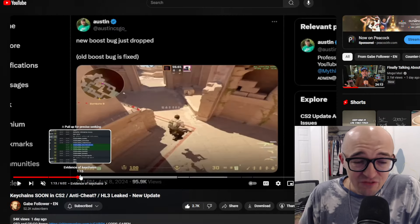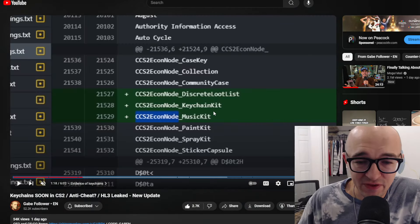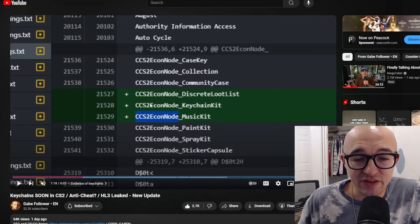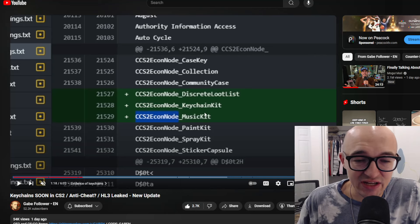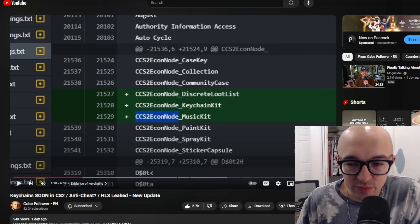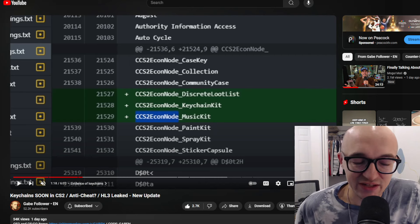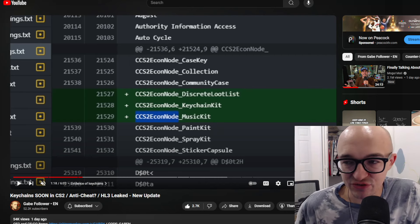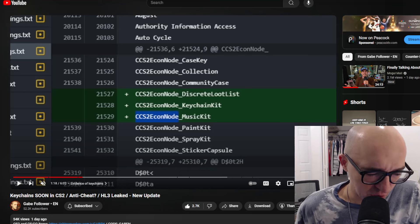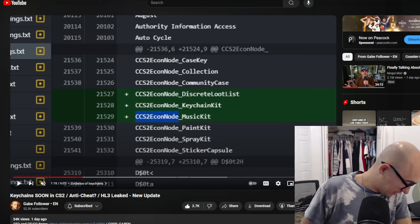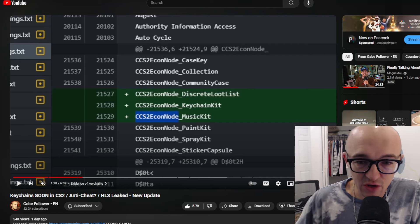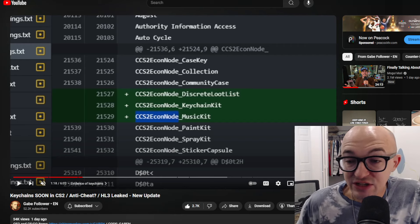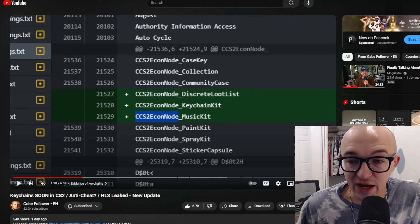First up is actually the evidence of keychains, and people continue to talk about this. We can see here we do have the CCS2 EconNode keychain kit added. A lot of people have been talking about keychains lately because obviously this would be some of the newest content added to CS2, some of the big first really different content in CS2 that we didn't have in CSGO.